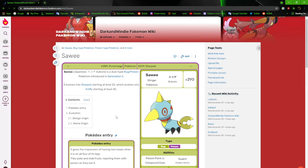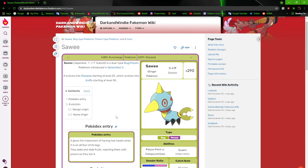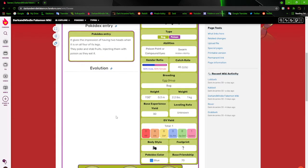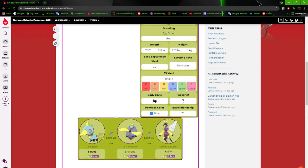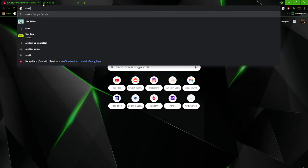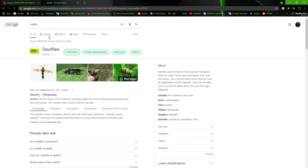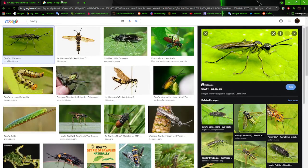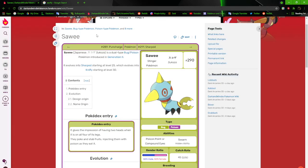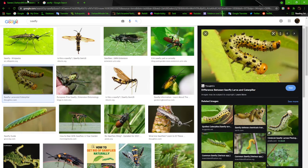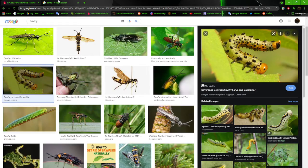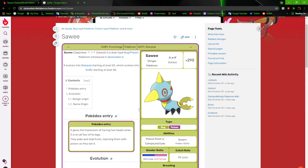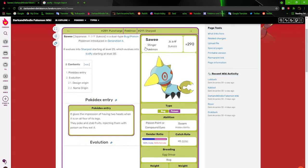Next up we got Sawi, stinger Pokemon. It's based off of a sawfly. It gives the impression of having two heads when it is up on all four of its legs. They poke and stab fruits, injecting them with poison as they eat it. So these guys will stab their noses or heads into fruits and stuff like that, poisoning them. And then when other Pokemon or humans decide to eat them, they get poisoned. That's pretty much them. They're assholes.